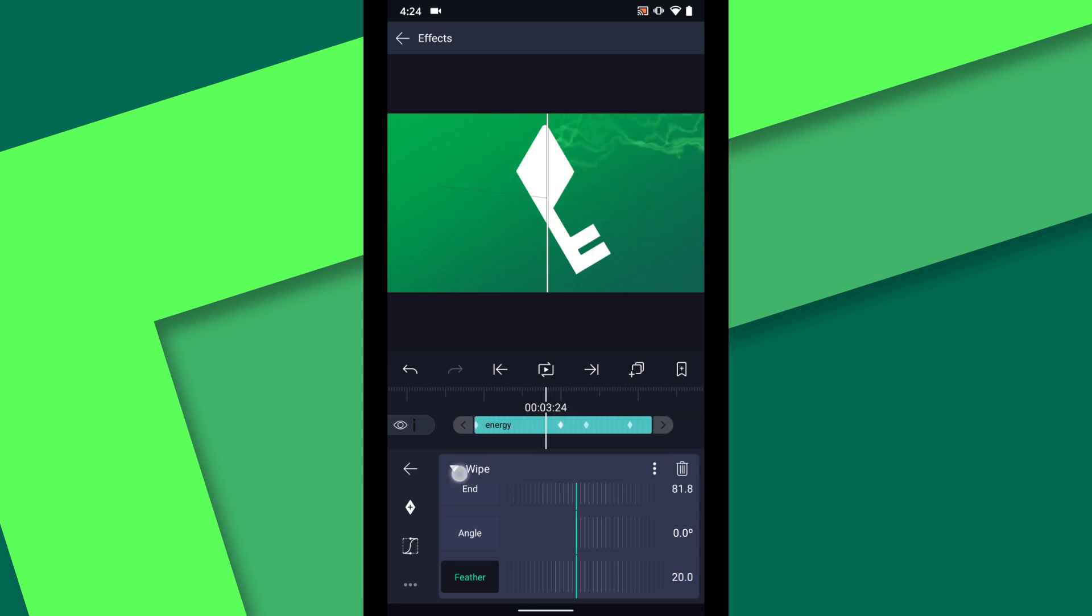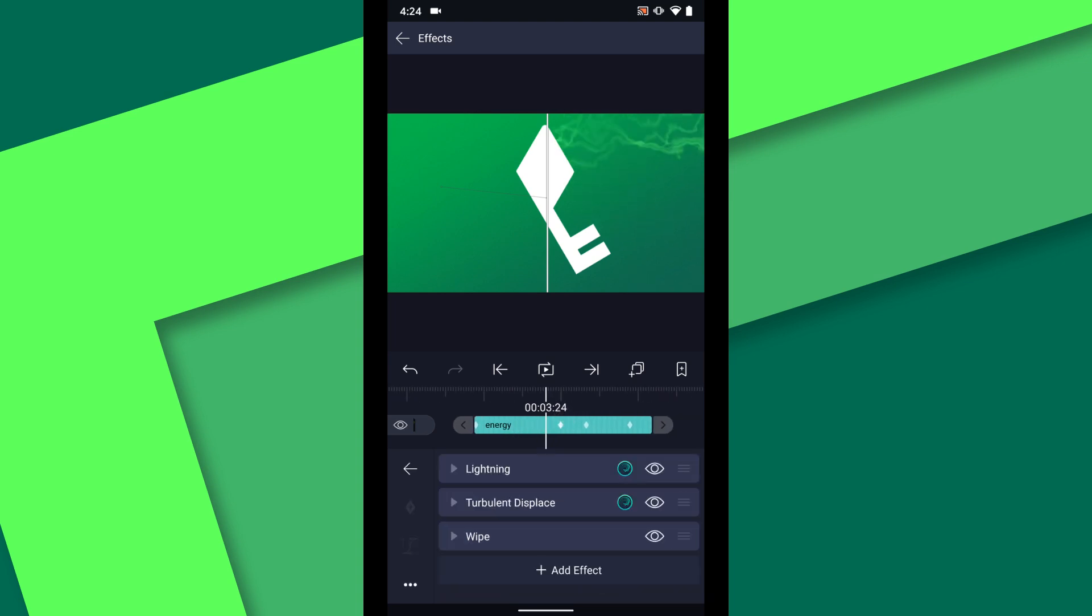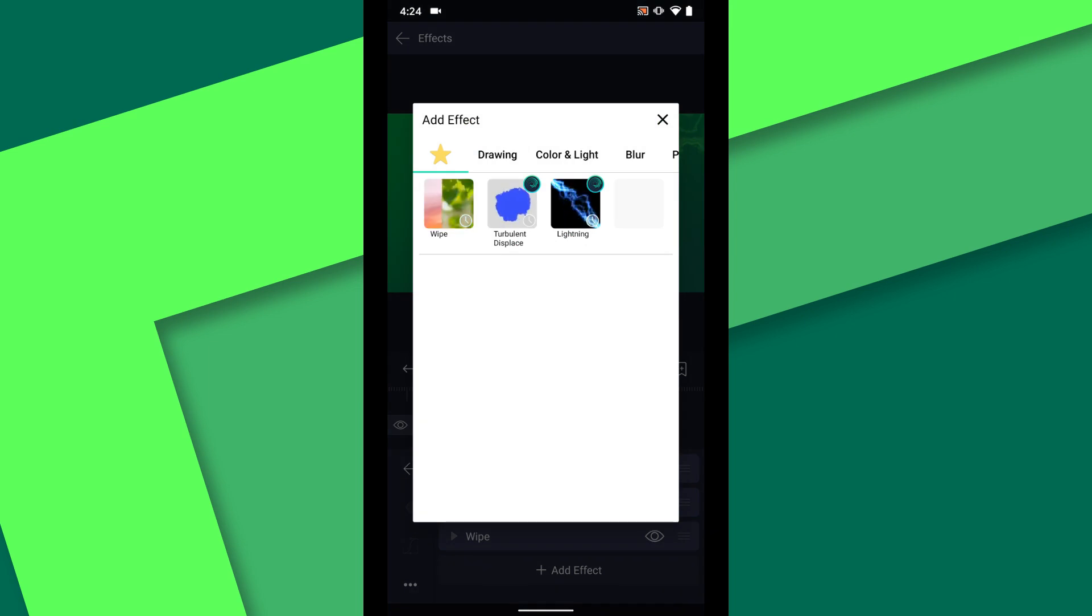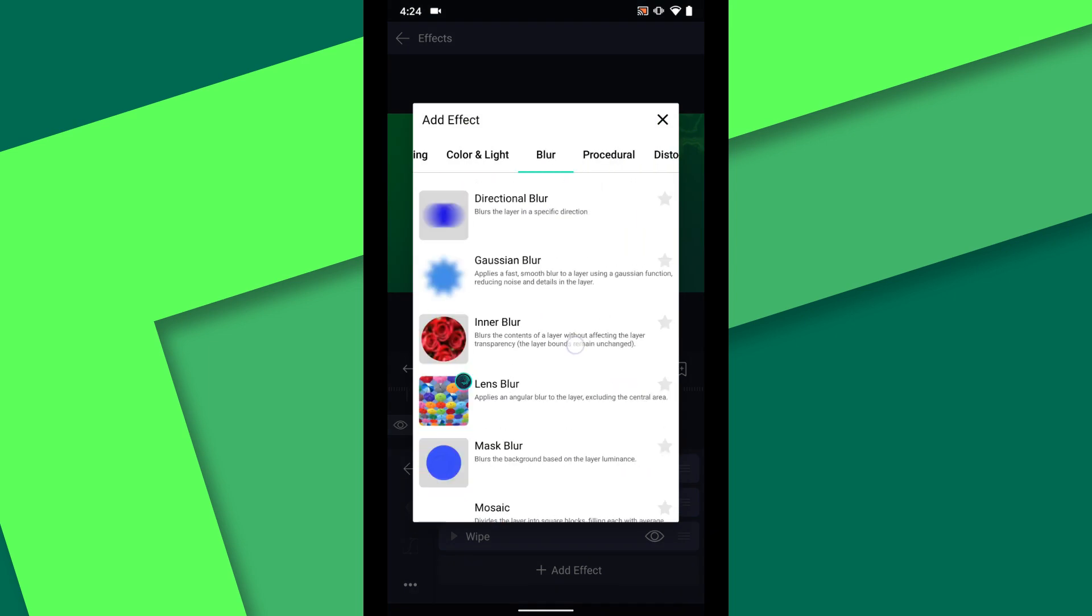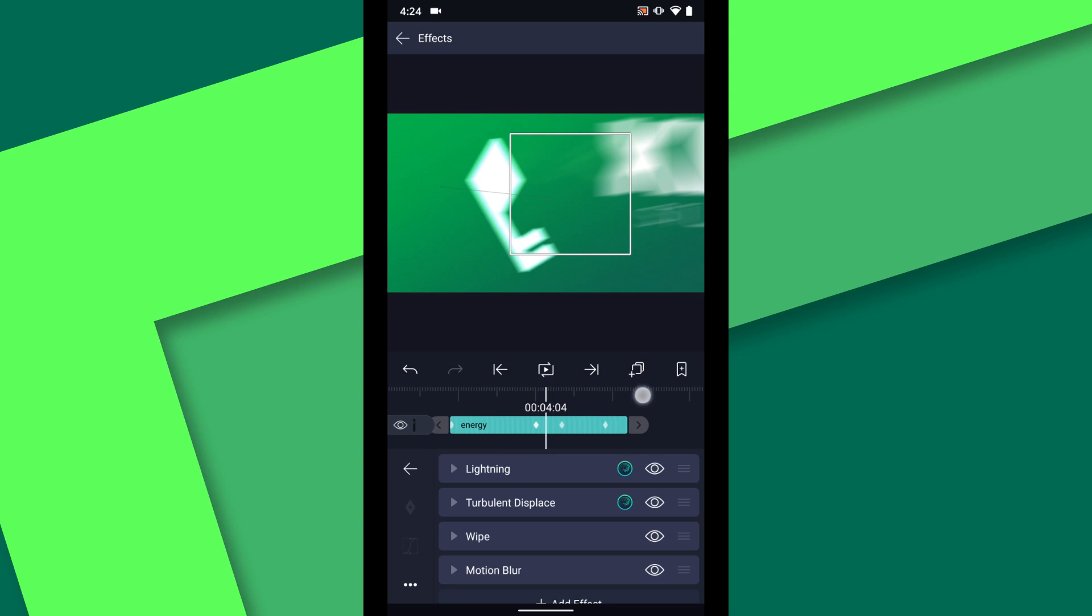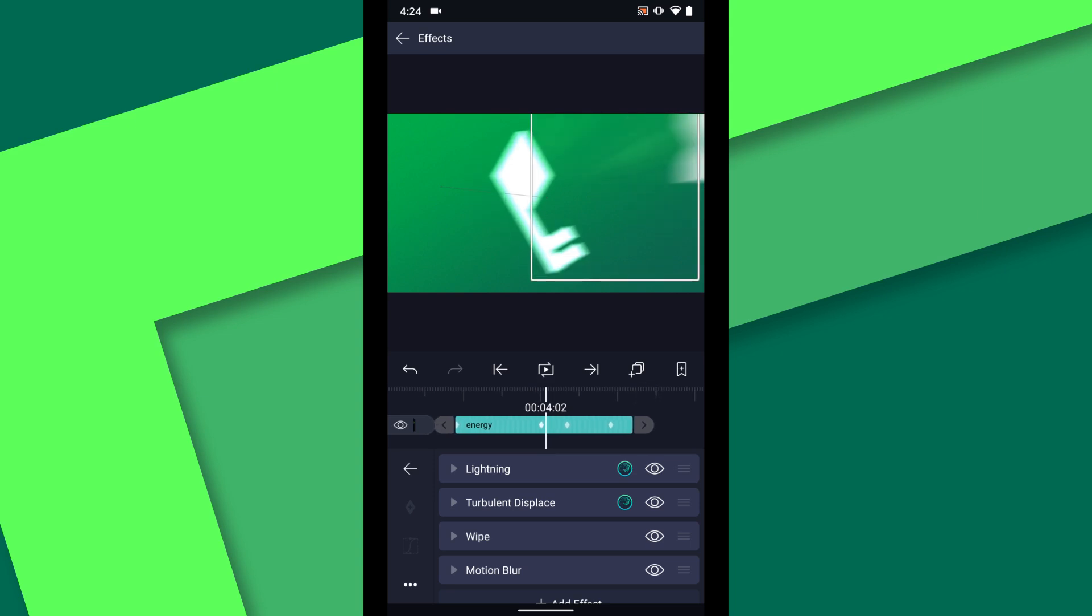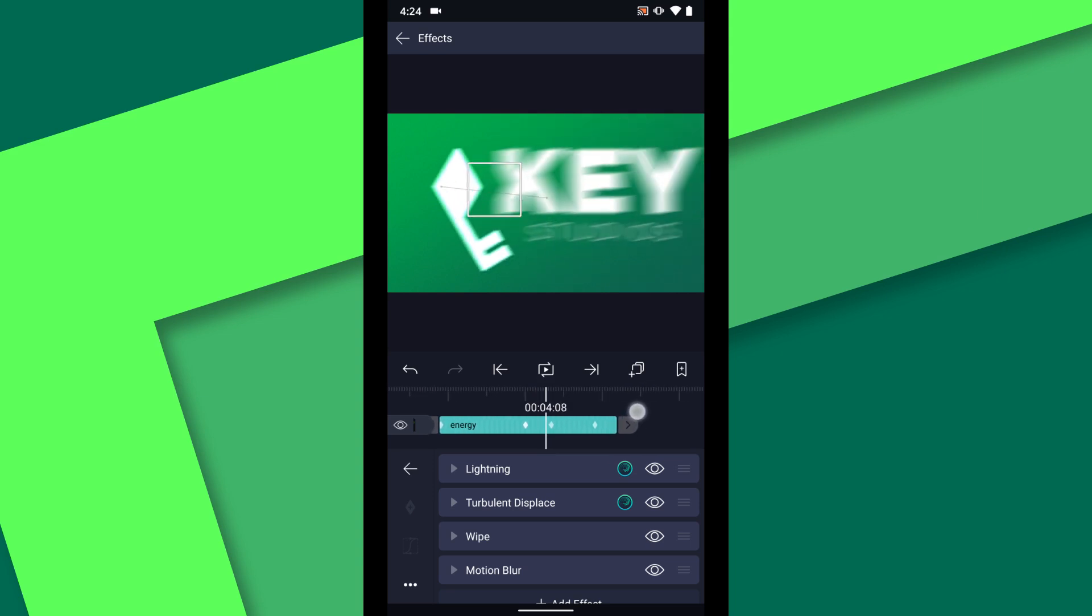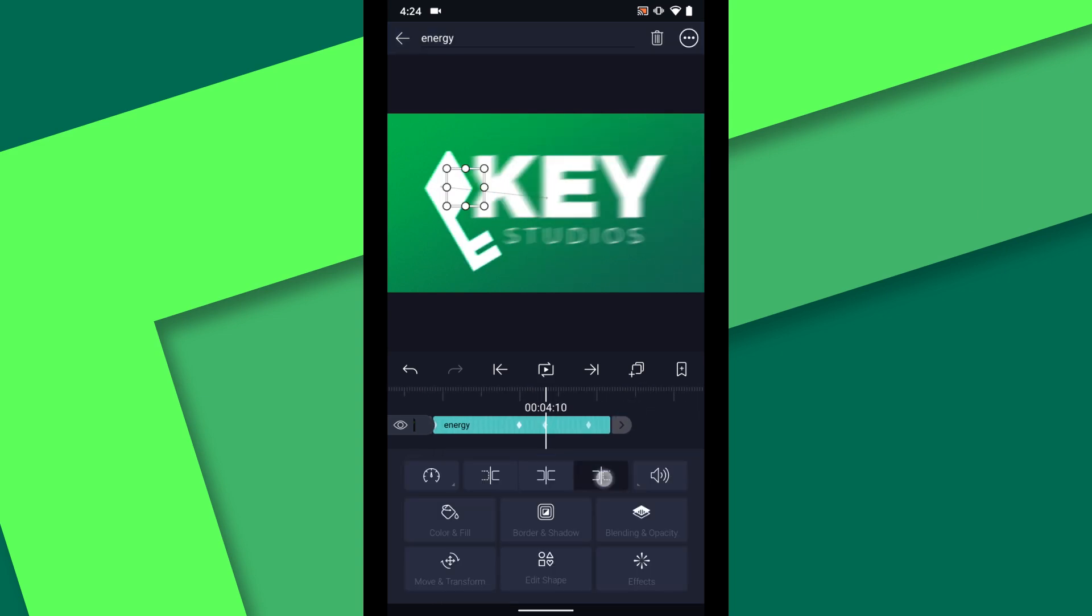The last effect I want to add to this layer is a motion blur to match the other logo layers. Finally, I will trim the end of this logo layer at 4:10, where all the animation ends.